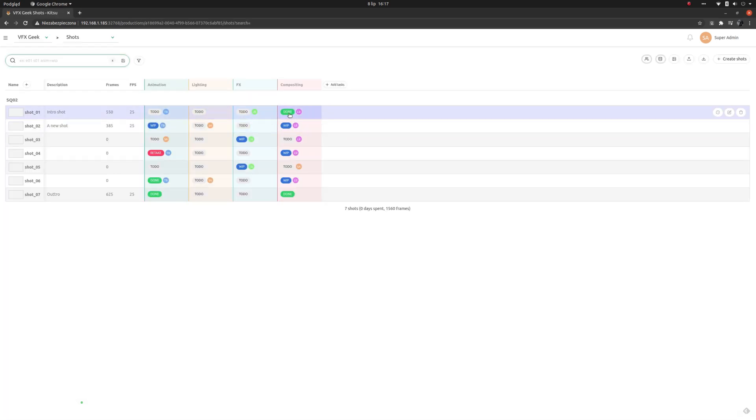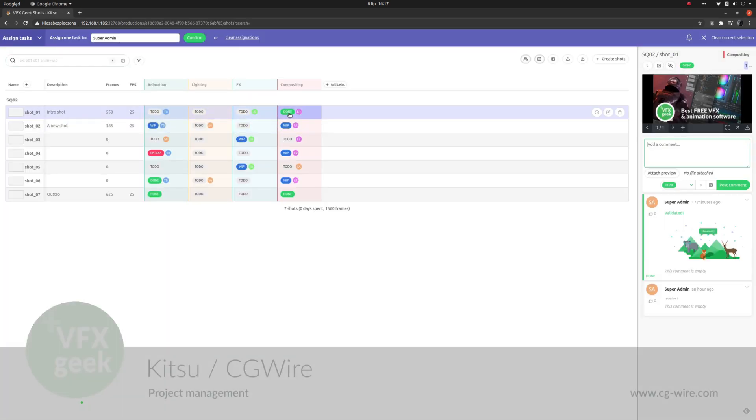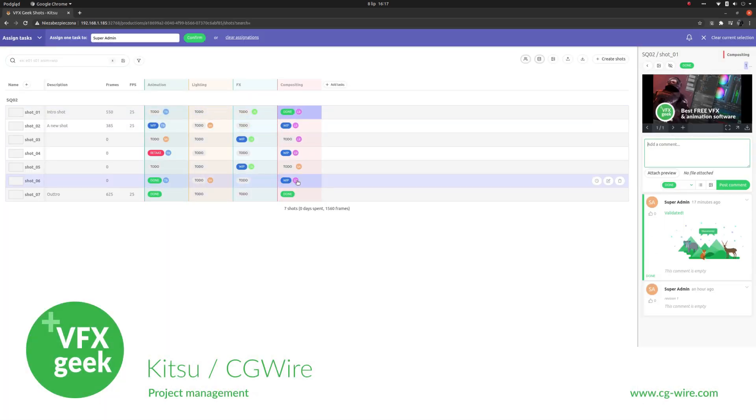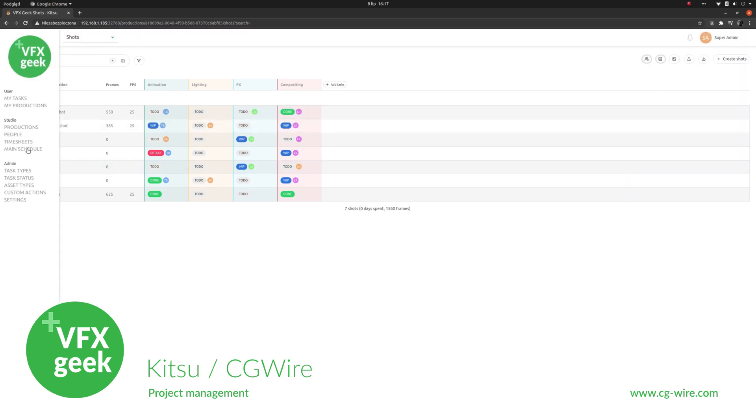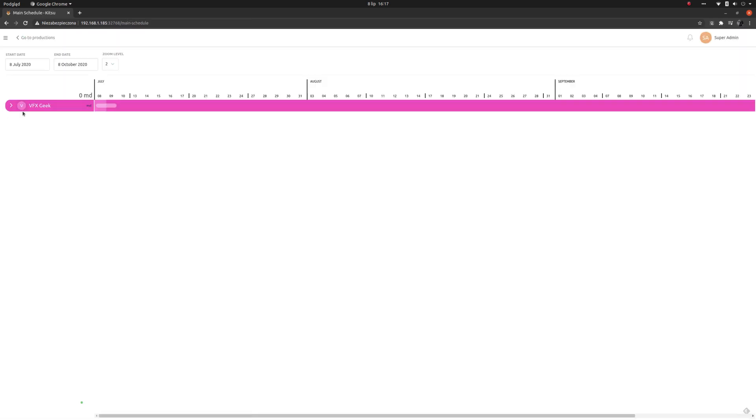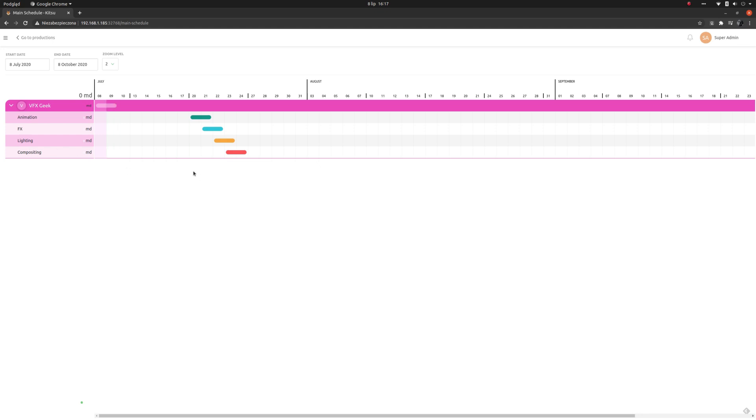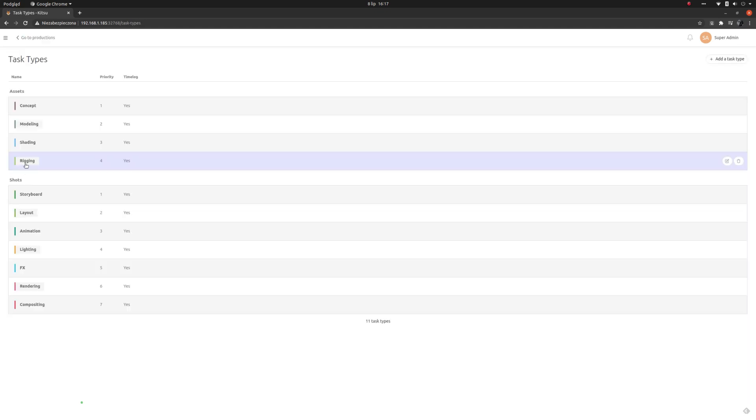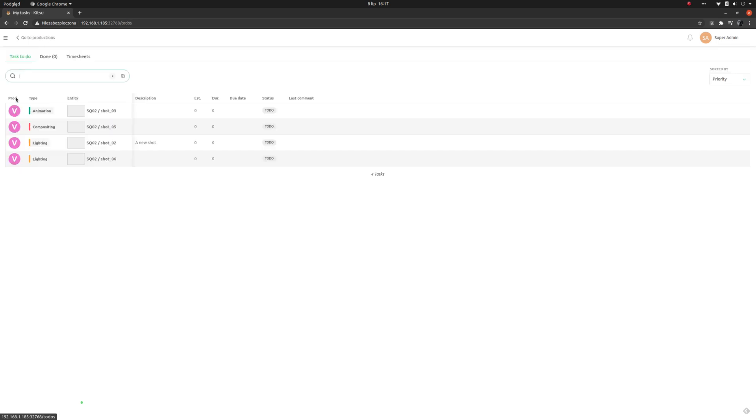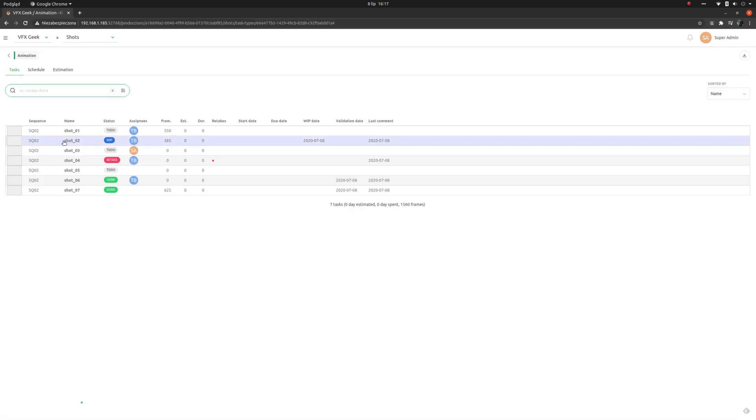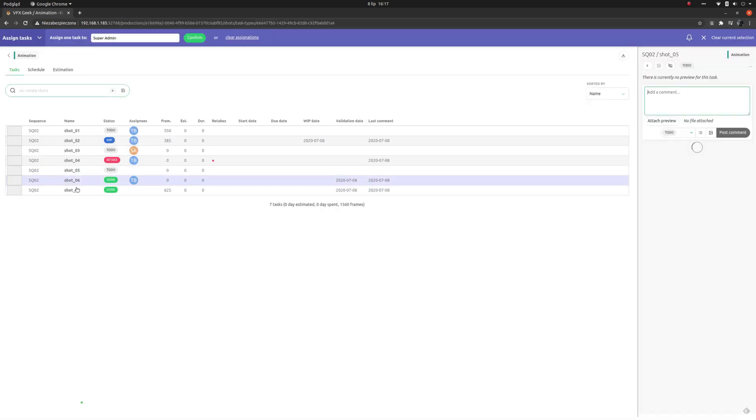Managing complex projects can also be done with Kitsu. It's a tool similar to Autodesk's Shotgun. It allows you to track production progress of multiple shots or even shows. You can manage artists, tasks, comments, and reviews.